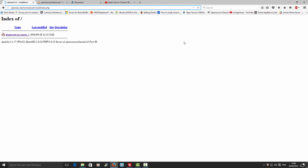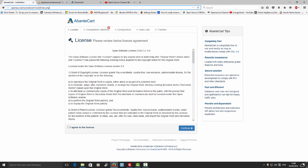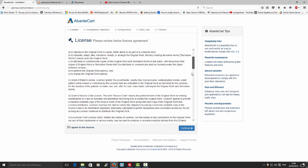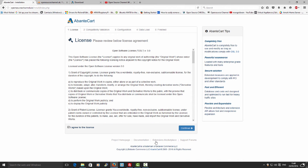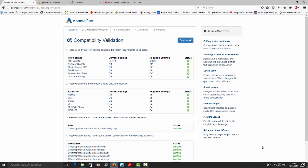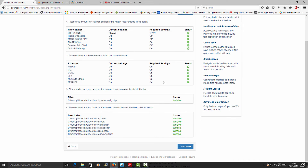I'm going to refresh the page — here we go. This is the main installation screen. Don't forget to agree to the license and press Continue. Now I'm going to check and make sure everything is correct without any errors before clicking Continue. The PHP requirements are okay.